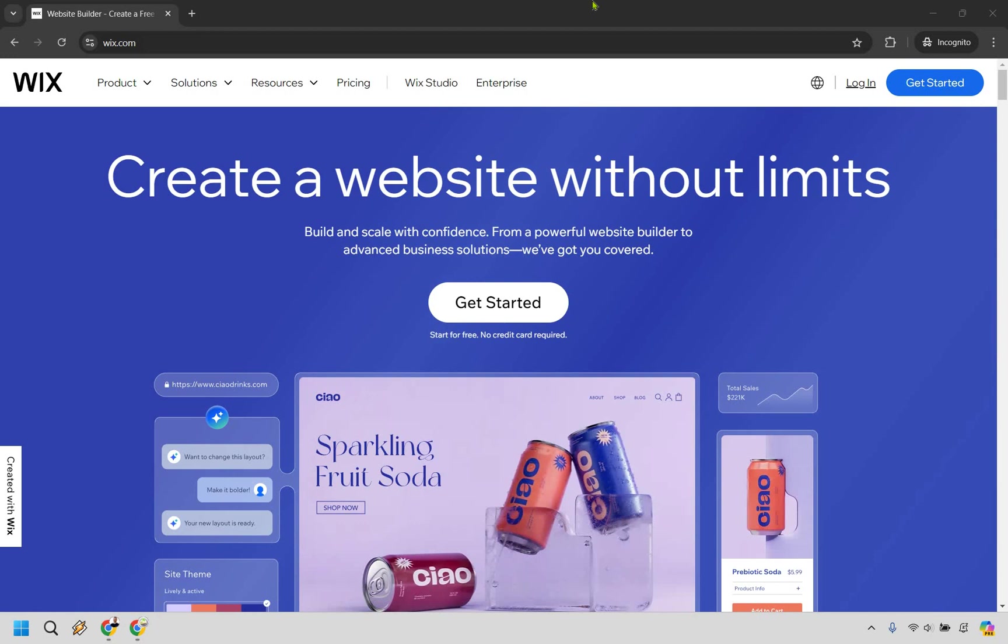Here's how to create a Wix account for free. It's very easy to do and you can follow along with me. After this video is done, just open up a new tab or window and go to wix.com, W-I-X dot C-O-M.